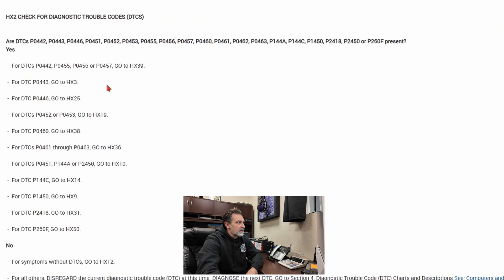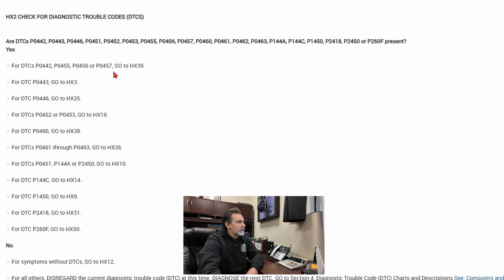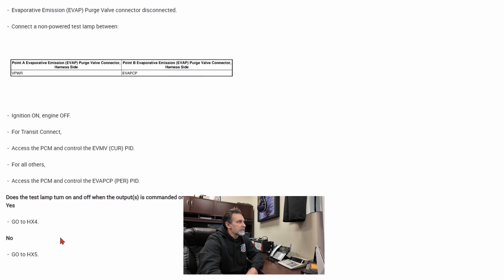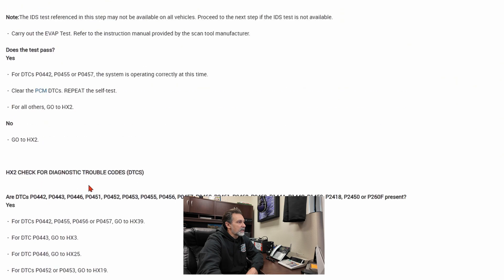For the purpose of this test, we're going to assume that P0442 is still set. The procedure tells us right here: if we have code P0442, we need to go directly to test HX39. There are tons of tests in here — you can see them scrolling from HX1 on down — but we're trying to get to this particular test for P0442, which is HX39.